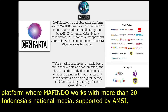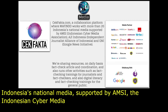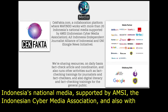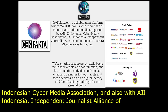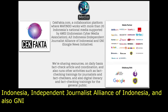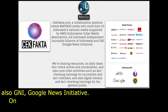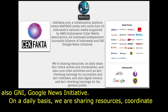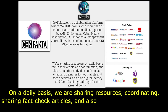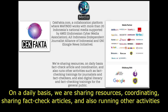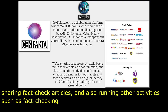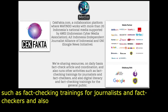The next member of the ecosystem is the media. CheckFakta.com is quite a unique platform — a collaboration platform where MAFINDO works with more than 20 of Indonesia's national media, supported by AMSI, the Indonesian Cyber Media Association, and also Aji Indonesia, the Independent Journalist Alliance, and the Google News Initiative. On a daily basis, we are sharing resources, coordinating, and sharing fact-check articles, and also running fact-checking trainings for journalists and digital literacy trainings for the general public.